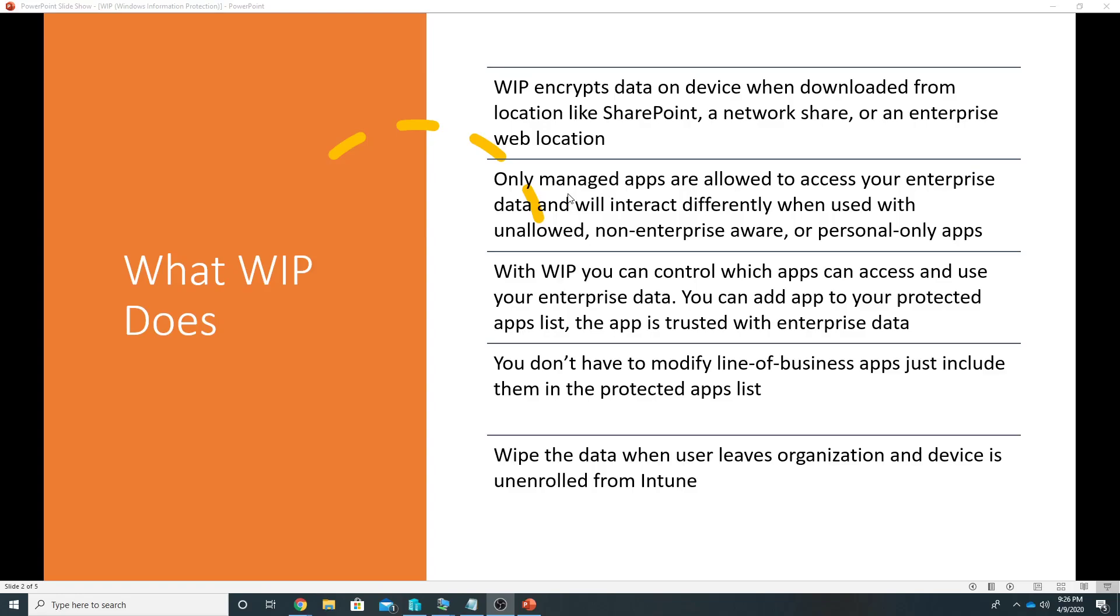The Windows Information Protection encrypts the data on the device when it is downloaded from locations like SharePoint, network share, or enterprise web location. Then we define the apps which can access that data, and only those apps which are called managed apps will be able to access that enterprise data. So by default they can access the data through managed apps.